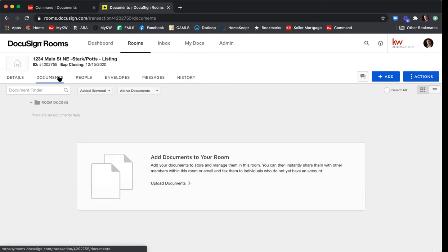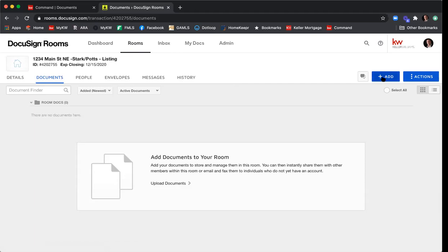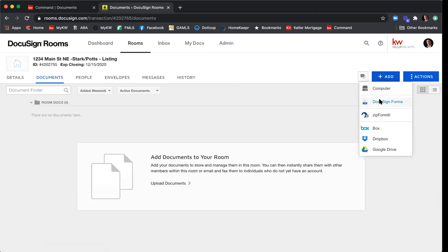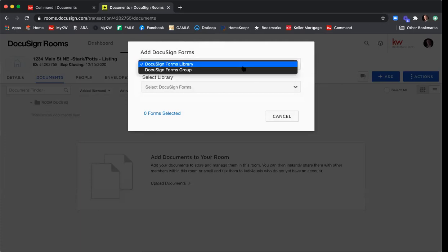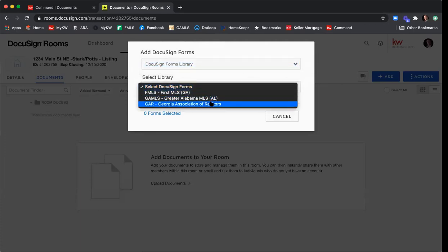This is where we'll add the GAR forms to edit them and add property information. Since we're doing a listing today, we'll need the Exclusive Seller Listing Agreement, the Seller's Property Disclosure, and the Community Association Disclosure. I also want to add the Purchase and Sale Agreement — I know a listing agent wouldn't originally fill that out, but since it's probably the most important document in your real estate career, I want to make sure you're familiar and comfortable with it. To add documents, click the Add button in the top right-hand corner, then click DocuSign Forms.